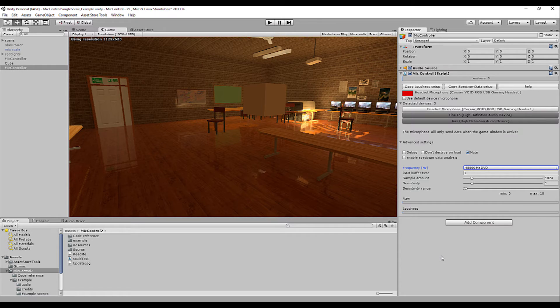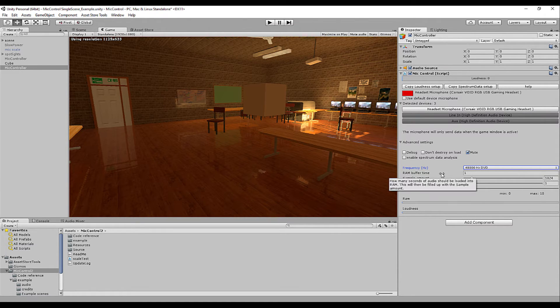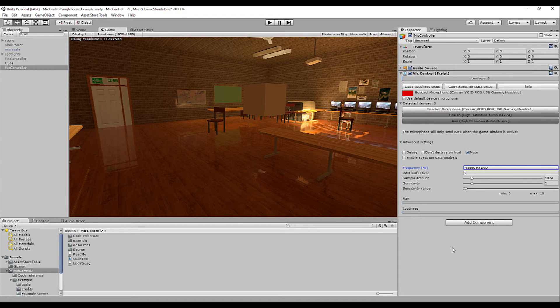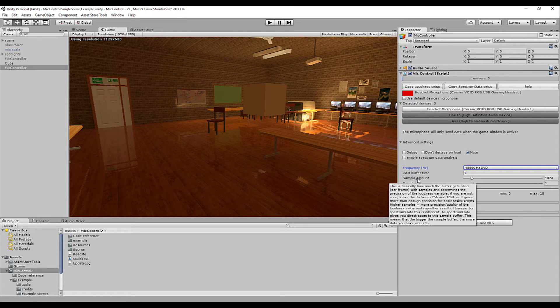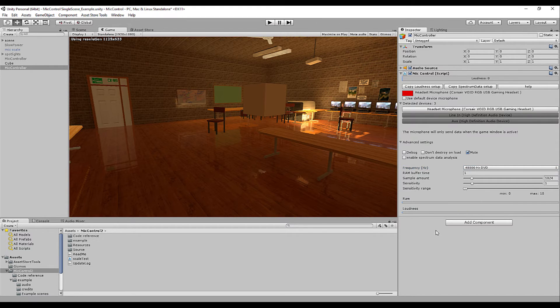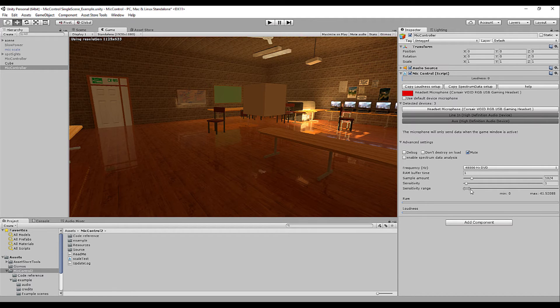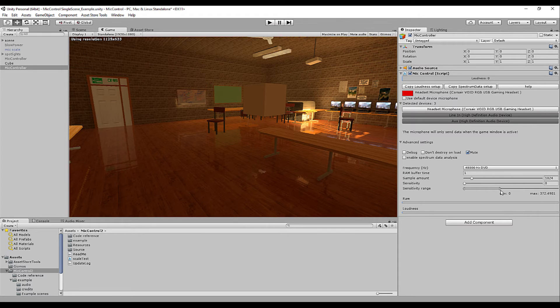The RAM buffer time is how many seconds will be recorded into memory. It's best to leave this just as one because most of the time you want a real time feedback. So it's no need to load more into memory. The sample amount is how many frequencies get loaded in that buffer time and the sensitivity is an extra amplification to your loudness value.